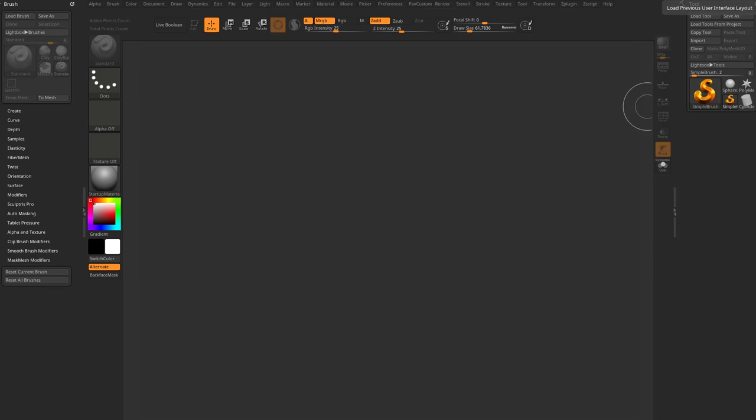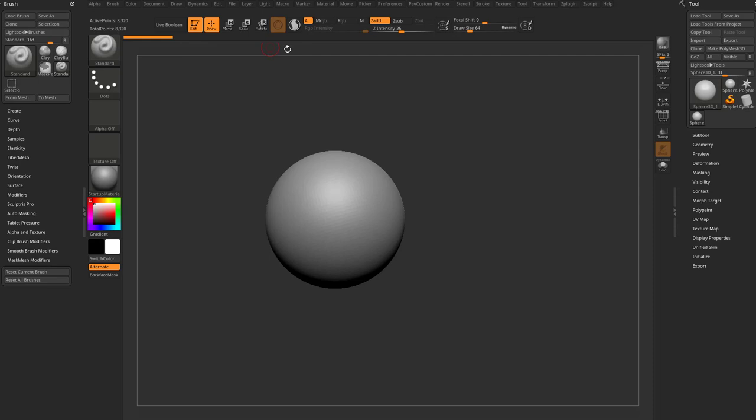Now let's compare and contrast the alpha curve brush we just went over in the last video with the extrude profile brushes, which are similar but different in a really cool way. So let's go ahead and grab another sphere, drag it on our canvas, go into edit mode, make a polymesh 3D, and now we have an object to draw something on.